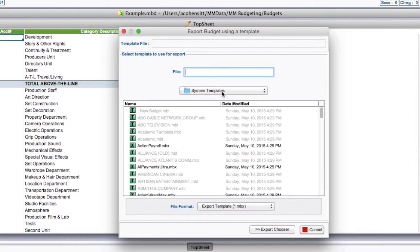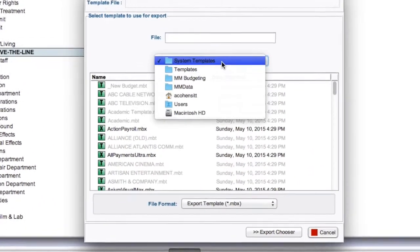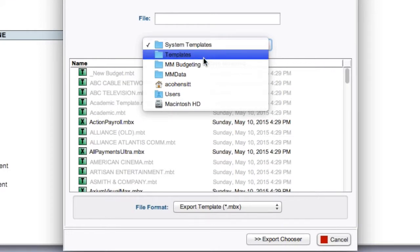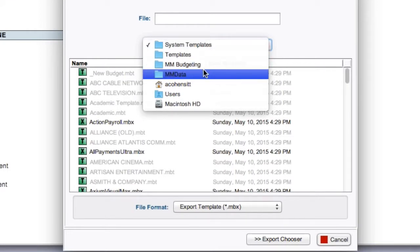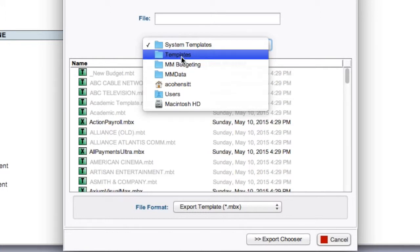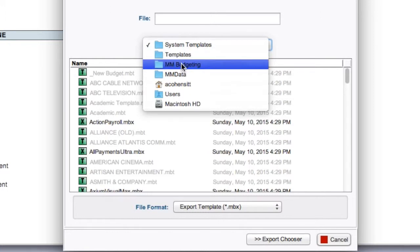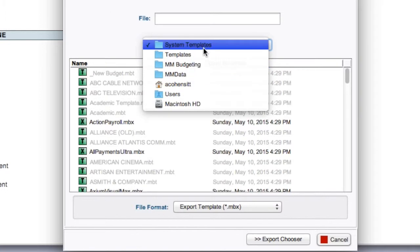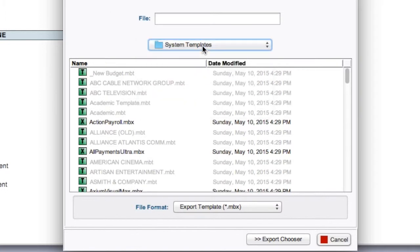From the System Templates folder, and this is where the path to the System Templates folder is. As you can see it is in the Templates folder in the MM Budgeting folder in the MM Data folder.